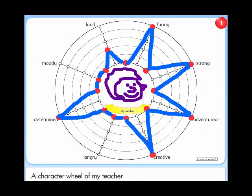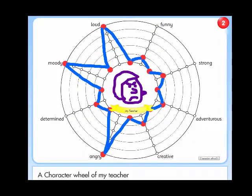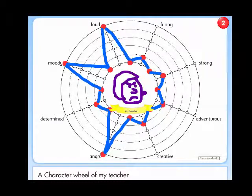If you are brave enough, you could get your students to make a character diagram about you. Save that for a Friday afternoon, though. That way, if the diagrams don't make your day, at least you've got the weekend to recover from it.